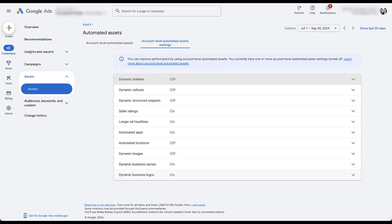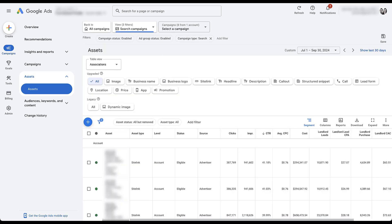Personally, I might actually turn this off just because this account technically has an app. But from what I understand, they don't really want to promote it. So this would probably be one I would suggest to them to turn off. Automated locations, same thing. If you don't have foot traffic to your location, maybe turn this off. Images can be turned off if you want to control them, same as structured snippets, callouts, and sitelinks. Then the business name and business logo, that's what's currently on, and Google is filling in any gaps. But if you want to have full control, you can easily turn these off.